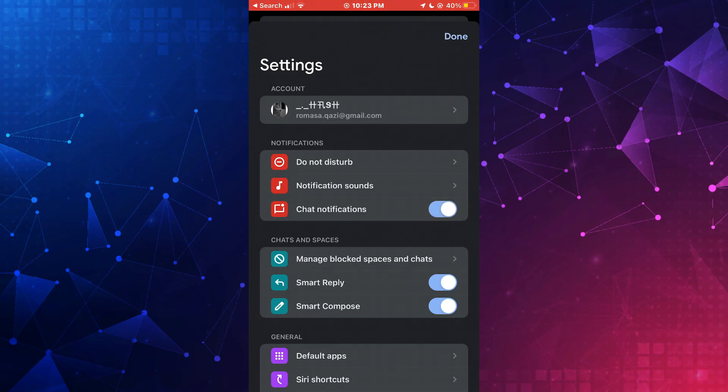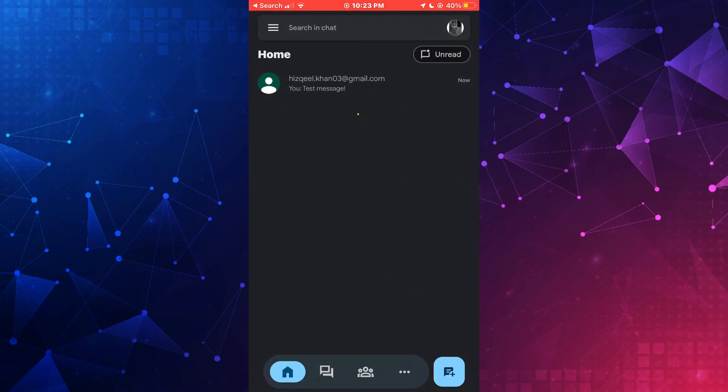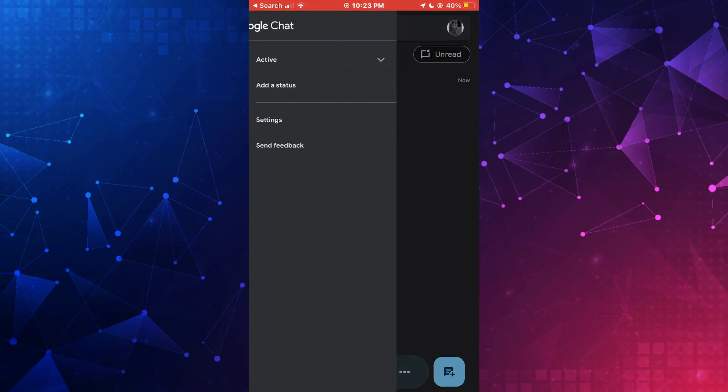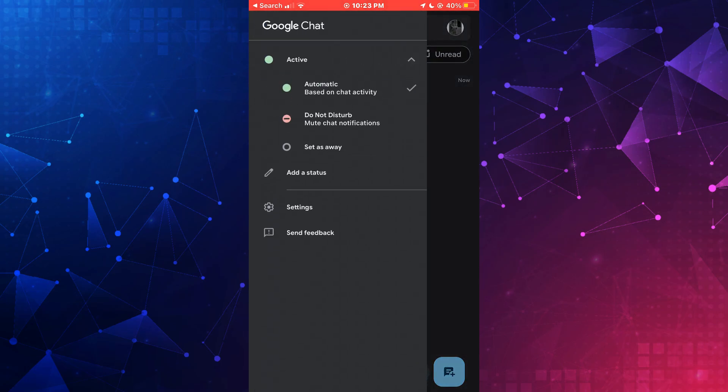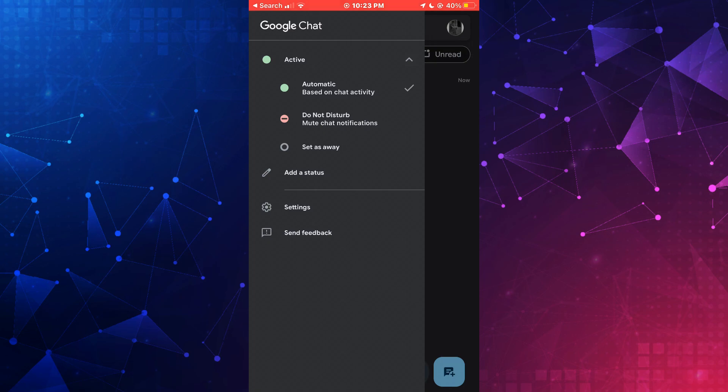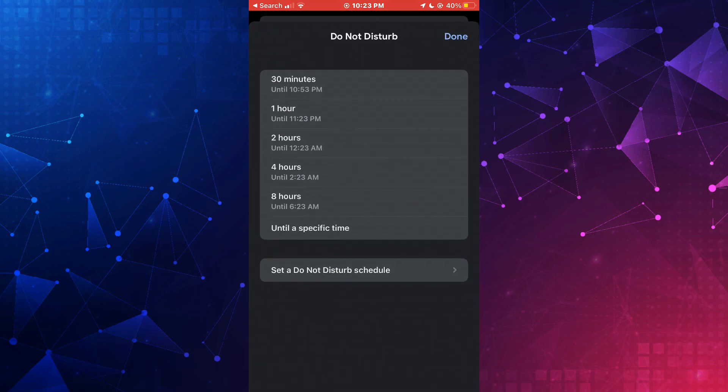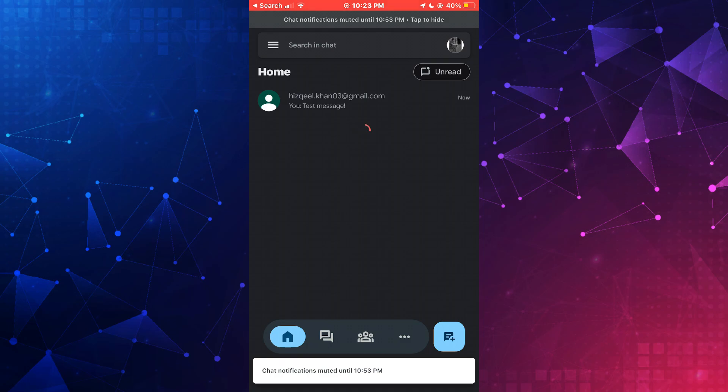You can also change the activity mode from the side menu to busy if you're not available. But in order to activate it, you will need to select a time slot after which you will become available again.